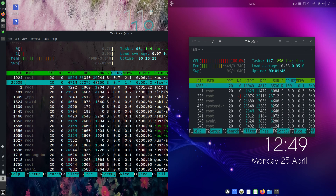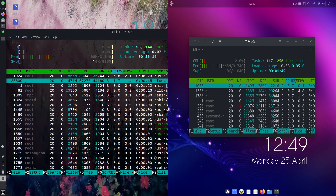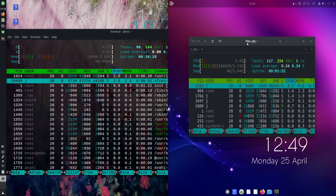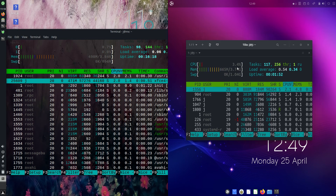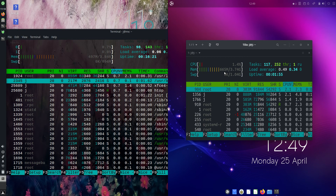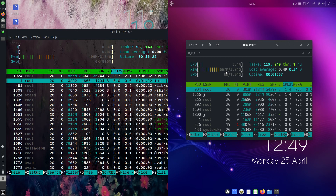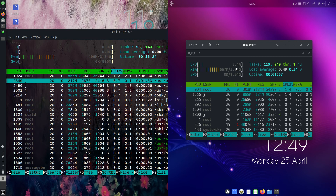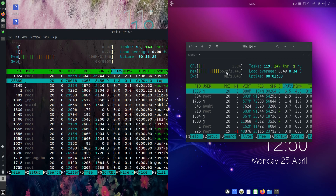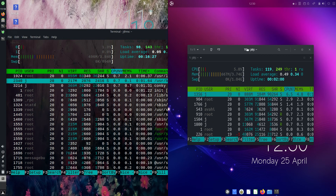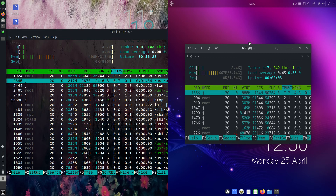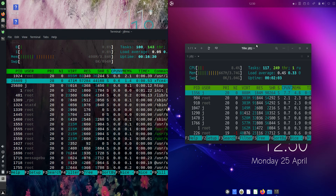And here we go — on the left hand side for MX Linux, right on about 500 megabytes of RAM on boot up there. Whereas Ubuntu Budgie Edition, about 665 megabytes of RAM. So we are indeed looking at about 667, about 170 megabytes of RAM more on boot up.